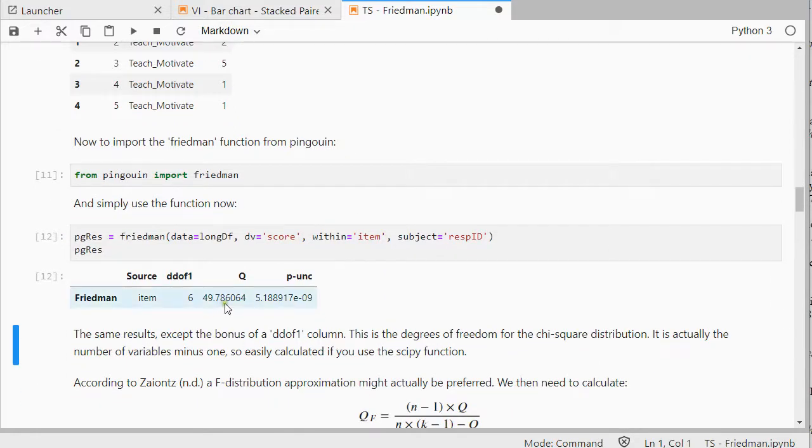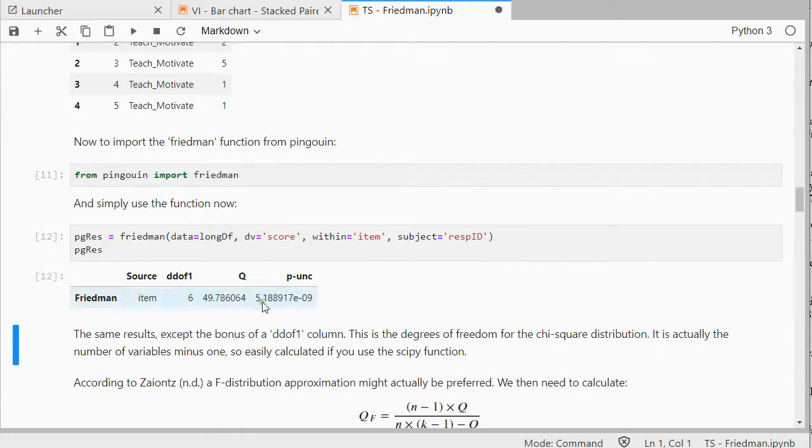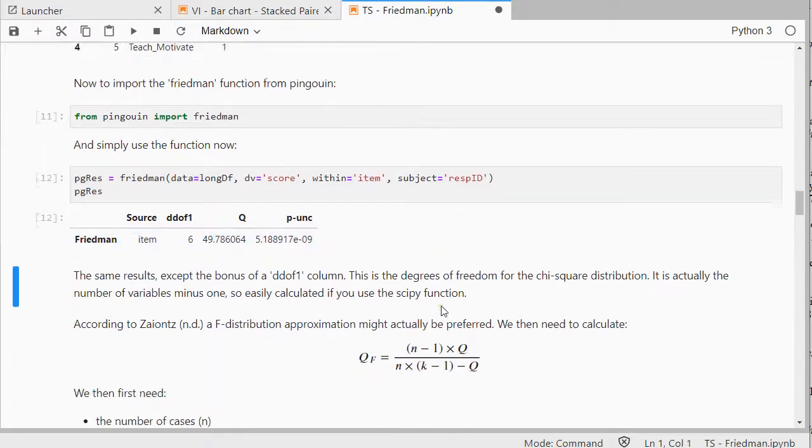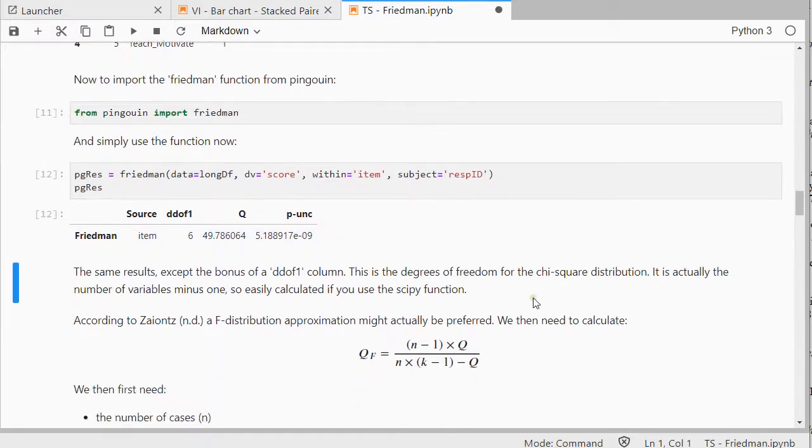And we should get the exact same results as before. Again, 49.78 and 0.000051889. So the same results, and as an additional bonus, we get the degrees of freedom.